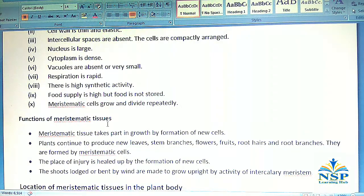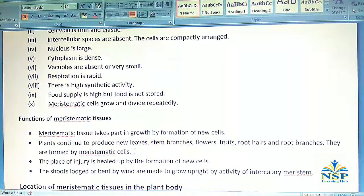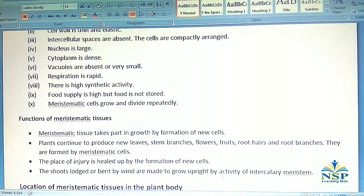Functions of meristematic tissues: Meristematic tissues take part in growth by formation of new cells. Plants continue to produce new leaves, stem branches, flowers, fruits, roots, and root branches — all formed by meristematic cells. The place of injury is healed up by the formation of new cells. Shoots bent by wind are made to grow upright by the activity of intercalary meristem.